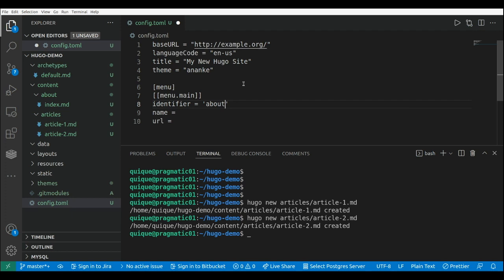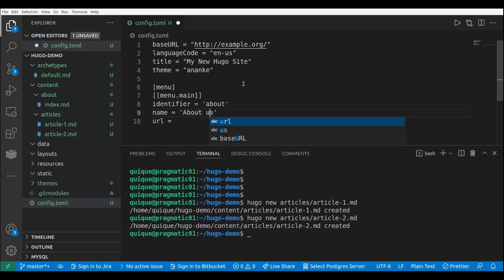So the first one will be about, that is basically the name of the folder. The name will be the label of the option, or the title of the option, that is about us, in this case. And the URL, it will be about.